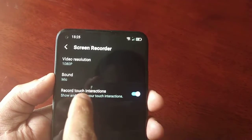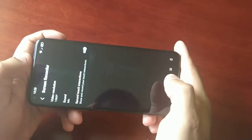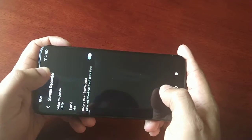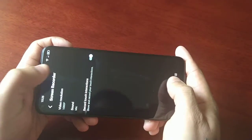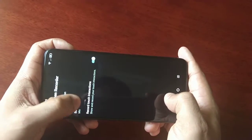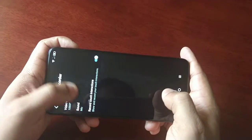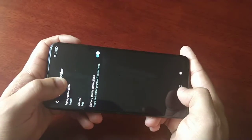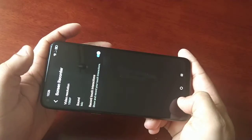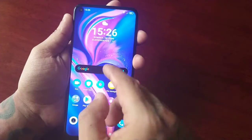We also have 'Record touch interactions' — show and record your touch interactions. Basically what this does is whilst you're playing games it will capture each press you make on the display. So if you're firing, jumping, or moving around it will capture each press. It will also capture the analog joystick every time you move it, and all of that will be captured within the screen recording.